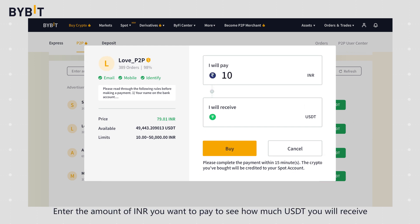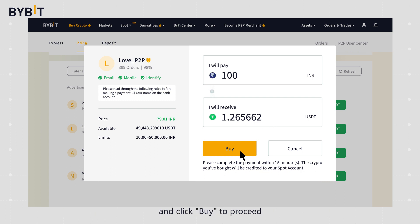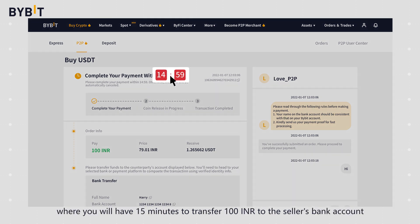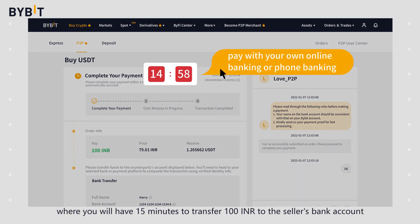Enter the amount of INR you want to pay to see how much USDT you will receive and click buy to proceed. You will be redirected to the order page where you will have 15 minutes to transfer 100 INR to the seller's bank account.